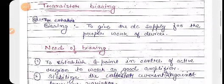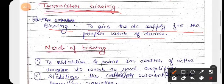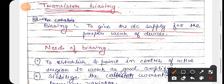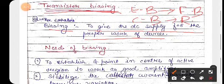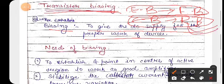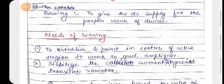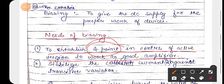The next topic is transistor biasing. What is transistor biasing? Biasing means to give the DC supply for the proper work of the device. Biasing is the main purpose of the transistor. When we activate a transistor, the emitter-base junction is forward biased, and the collector-base junction should be reverse biased. These two must be properly biased — the emitter-base junction forward biased and the collector-base junction reverse biased. We always keep the operating point in the middle of the active region.